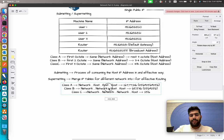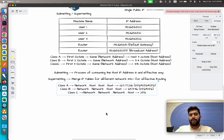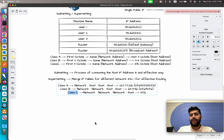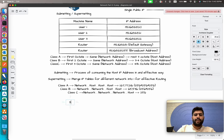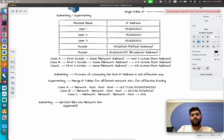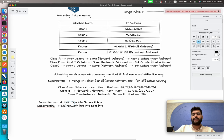If you have a public IP from Class A but don't have that many users, or you have a Class C network but only five or ten users, you don't need all 256 addresses. To avoid wasting IP addresses, we perform subnetting. In subnetting, we add host bits into network bits. In supernetting, we add network bits into host bits.